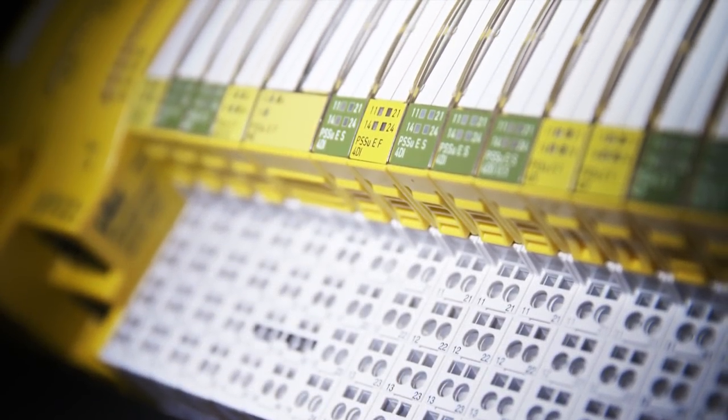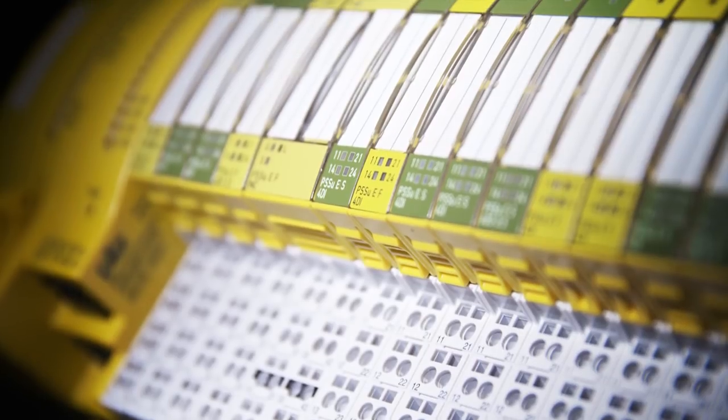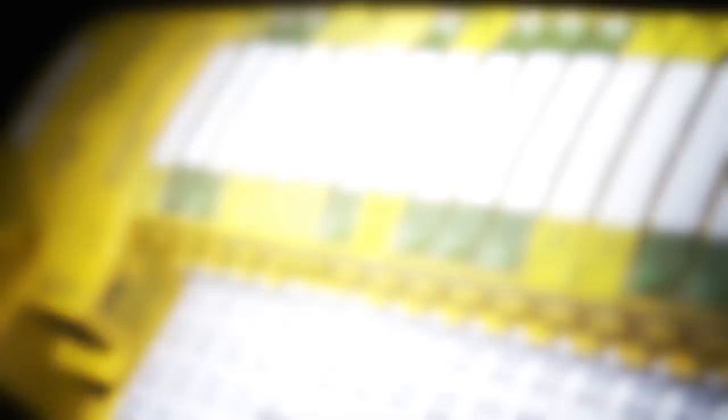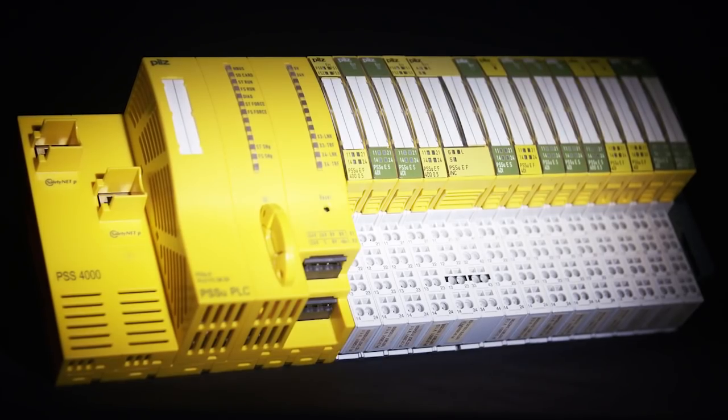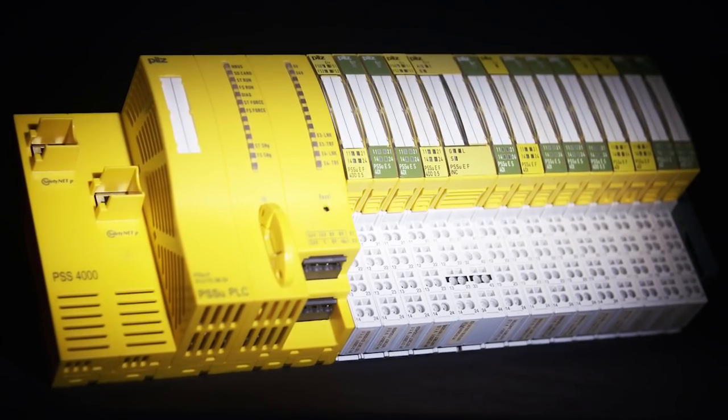The Automation System PSS4000. Simplify your automation.